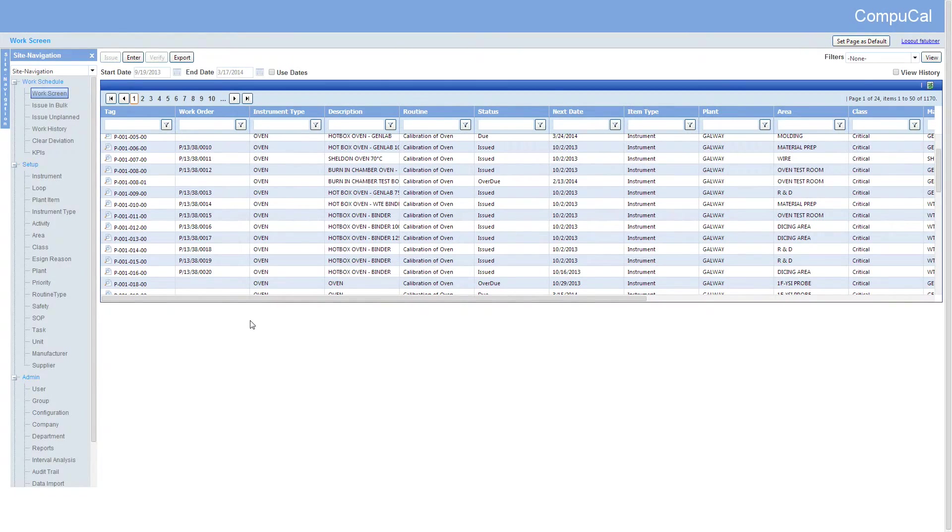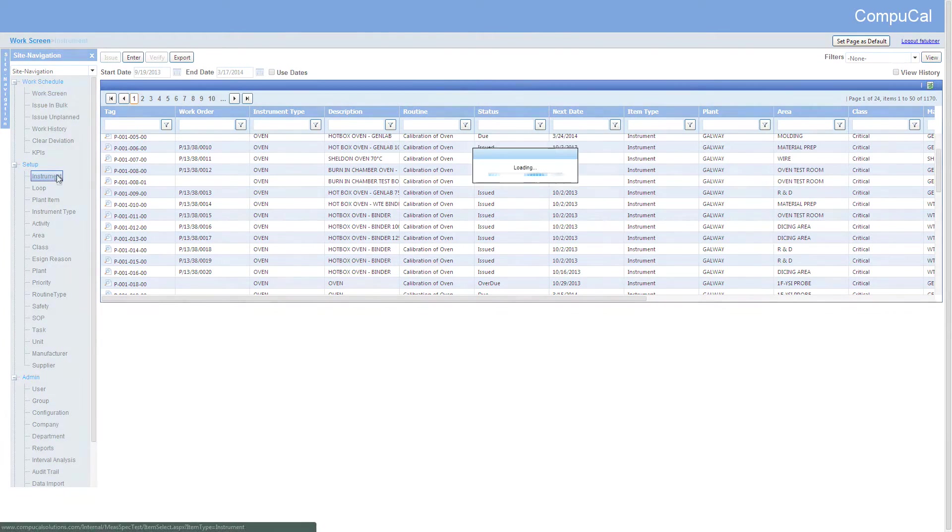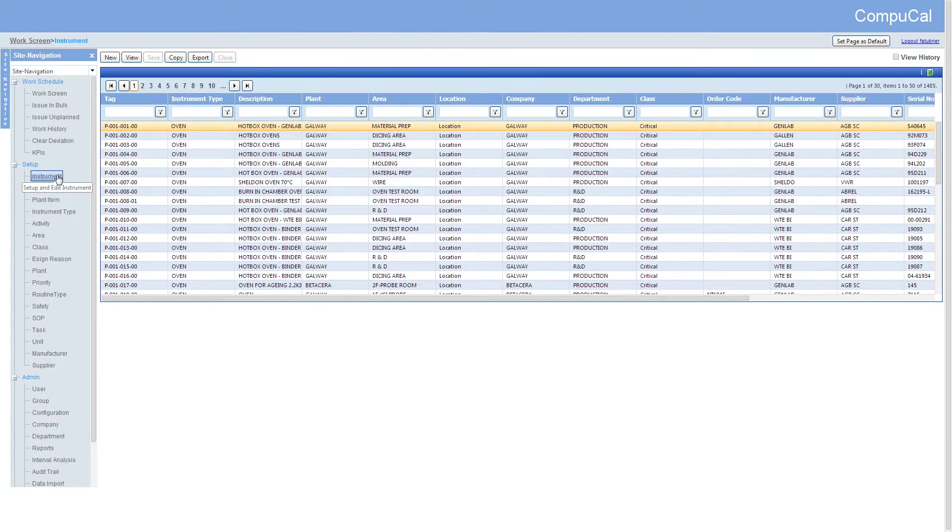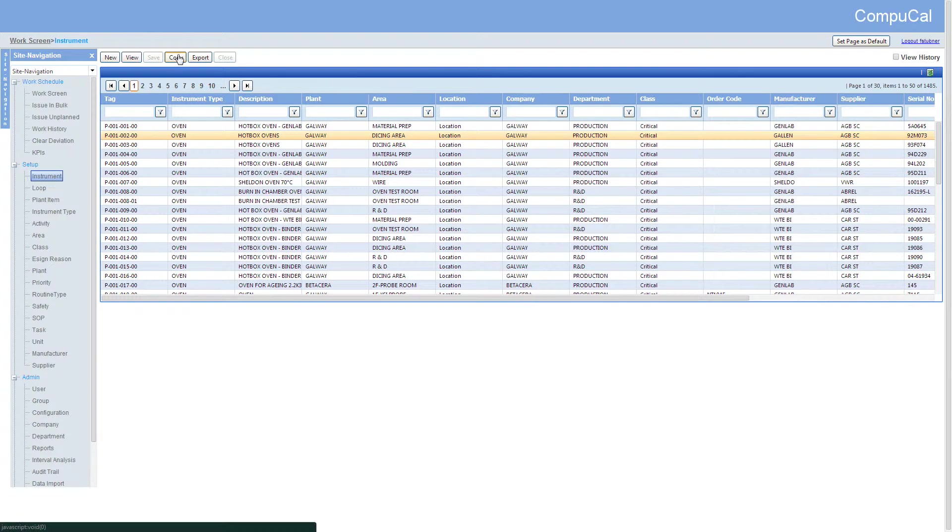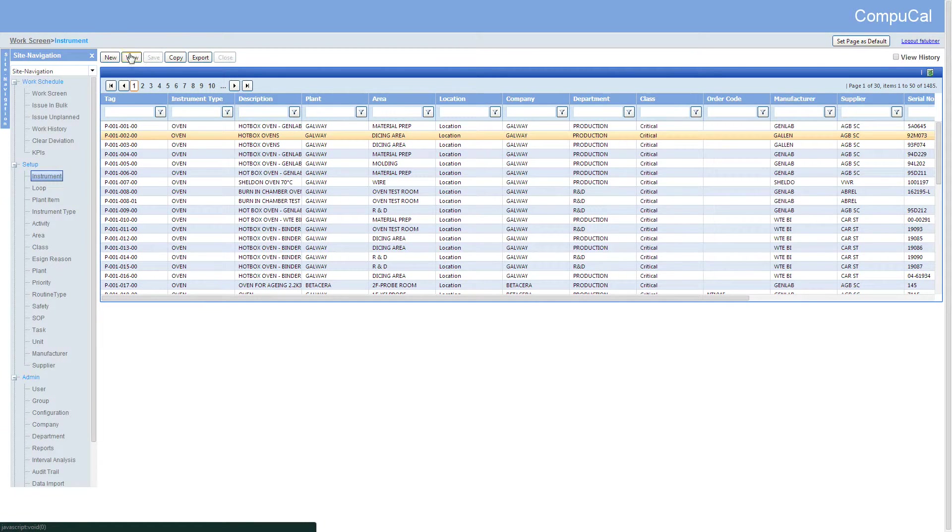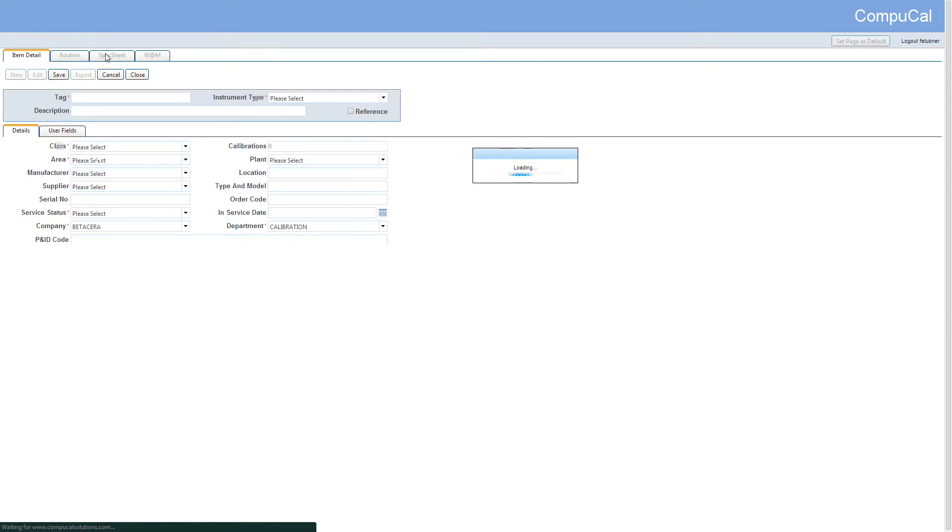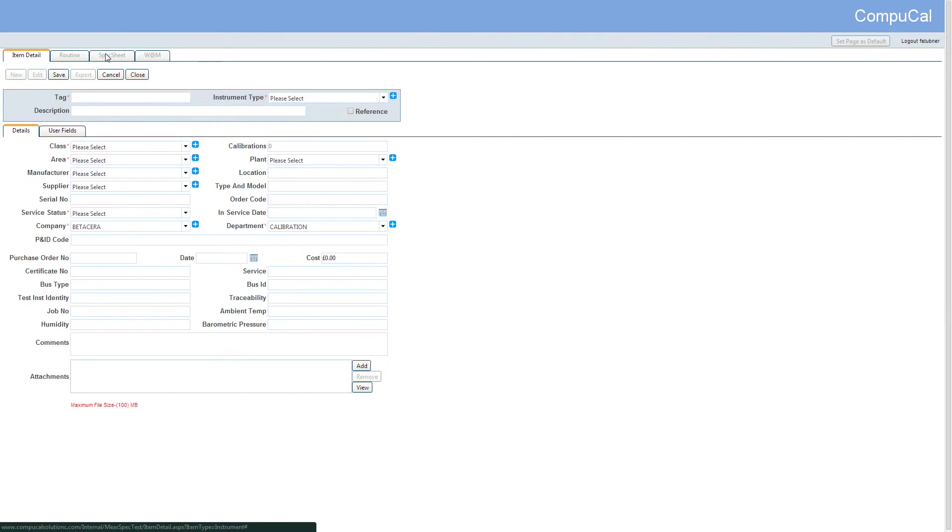In this video we'll be going through the setup of an instrument and an associated routine. From the instrument screen you can choose to copy an existing instrument using the copy button. For this tutorial we'll be setting up a new instrument using the new button from the instrument screen.